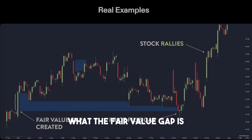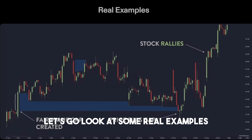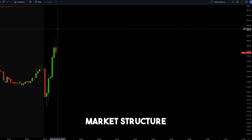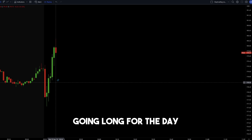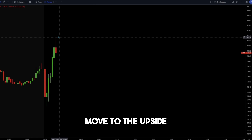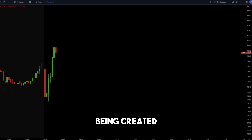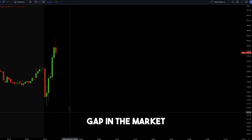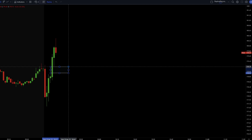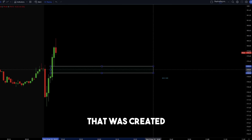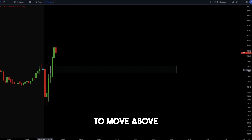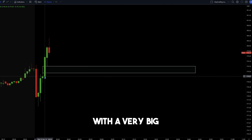Now that we understand what the fair value gap is and why it occurs, let's look at some real examples. Here we are on Tesla. We can see an impulse move to the upside and we broke high of day, which breaks market structure to the upside. This shows that we are going long for the day as the stock has relative strength and an impulse move to the upside. The fair value gap is created where we see a gap in the market — a wick-to-wick gap created by the big impulsive move that broke high of day.